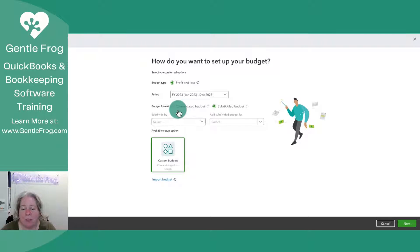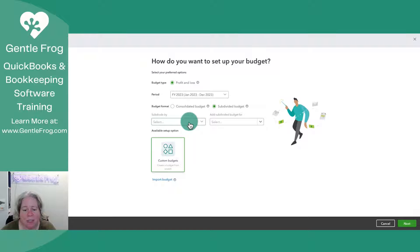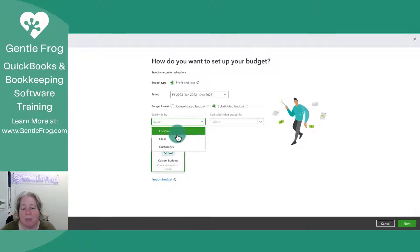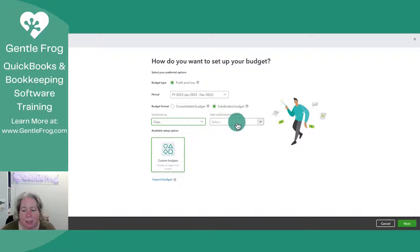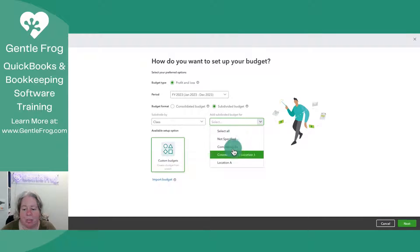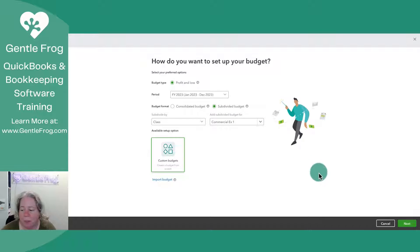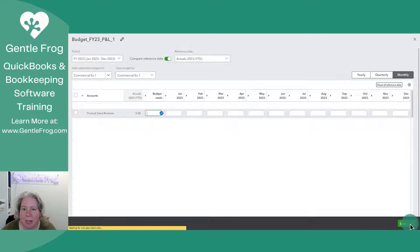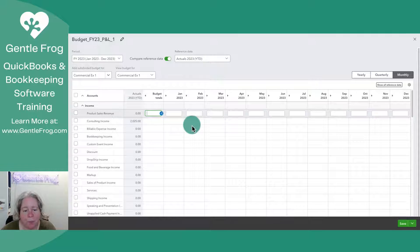If you haven't already watched my video on the consolidated budget, you might prefer to watch that one first. I can choose to subdivide by location, class, or customers. I'm going to subdivide by class. And then I can add a subdivided budget for and pick a particular type of class. So let's go ahead and say commercial example one. I'm going to select next in the lower right hand corner.